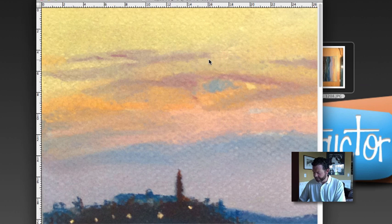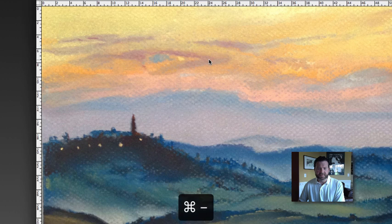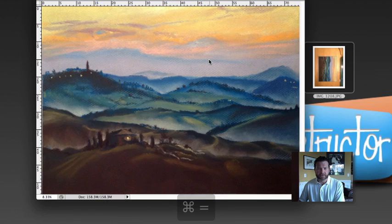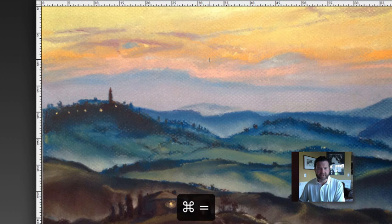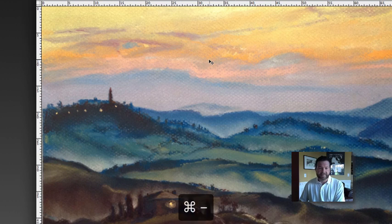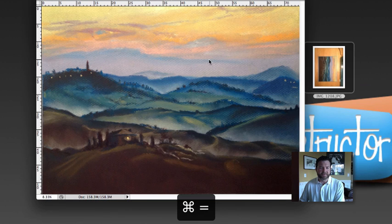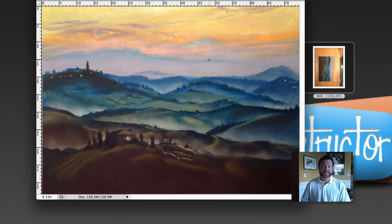You can see that our image immediately becomes a lot larger. You can even see the texture of the paper here. So this is going to be a higher quality image to export. It's going to look a lot better and it's going to look more like your original piece.